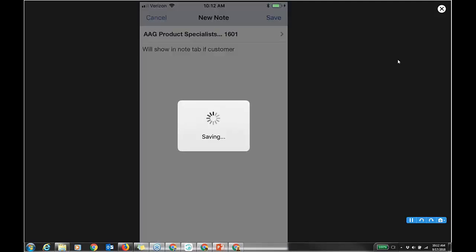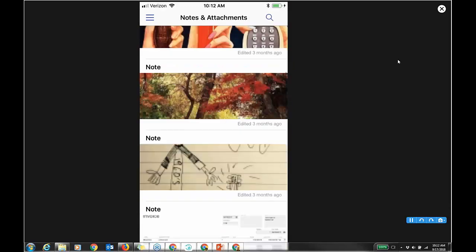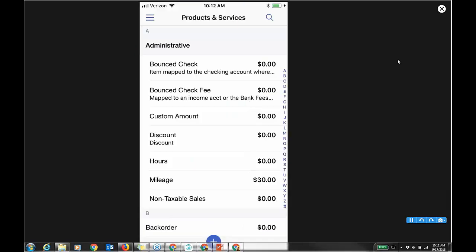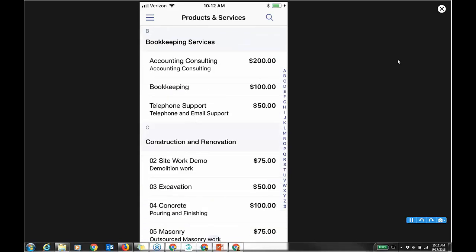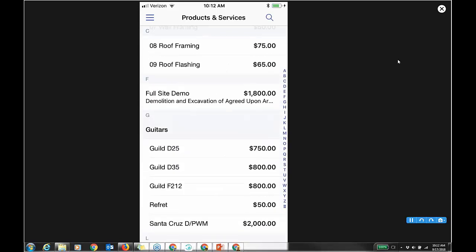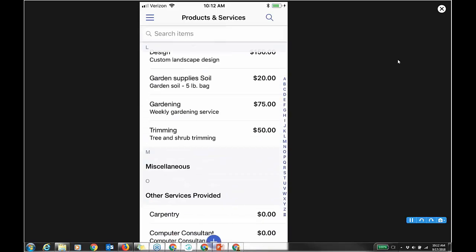You can do an attachment — in QBO you can attach documents, and that's a common theme: you can do it to customers, vendors, and transactions. I have my products and services list set up by category. I can see my administrative stuff and bookkeeping services, which we'll use for the estimate. There's a bundle item. You can even search for items that way.